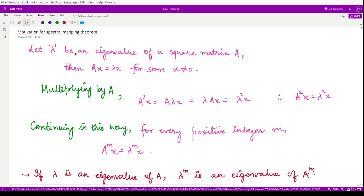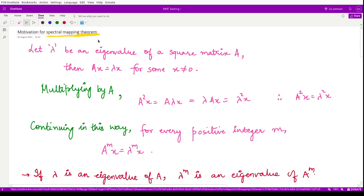Next we will start with this important notion of the spectral mapping theorem. Before we get into the details of this theorem, let us first understand why this is required and how we may proceed in order to prove this theorem.